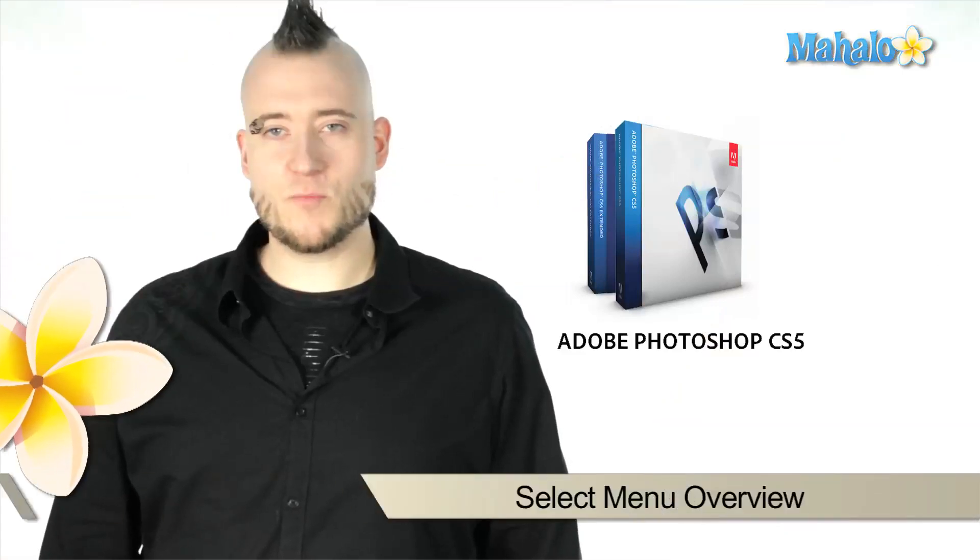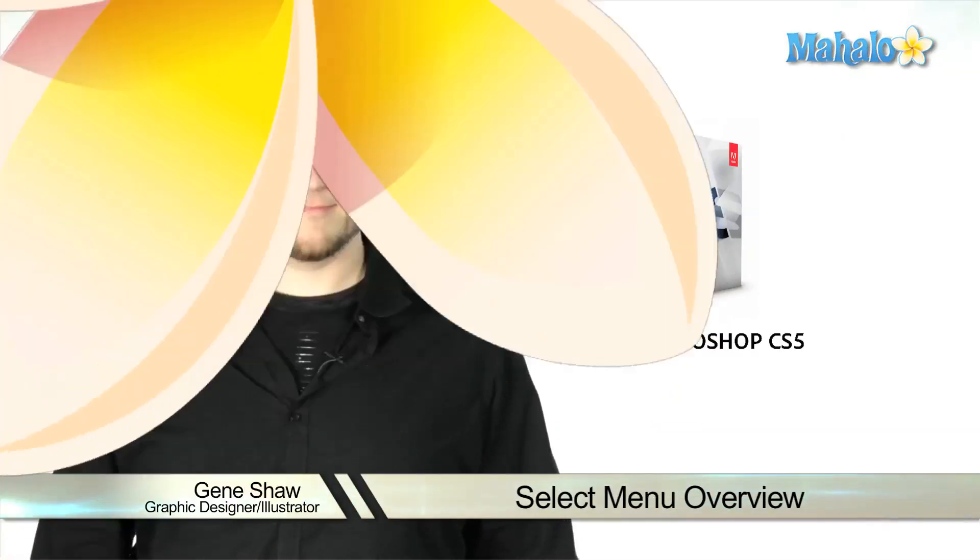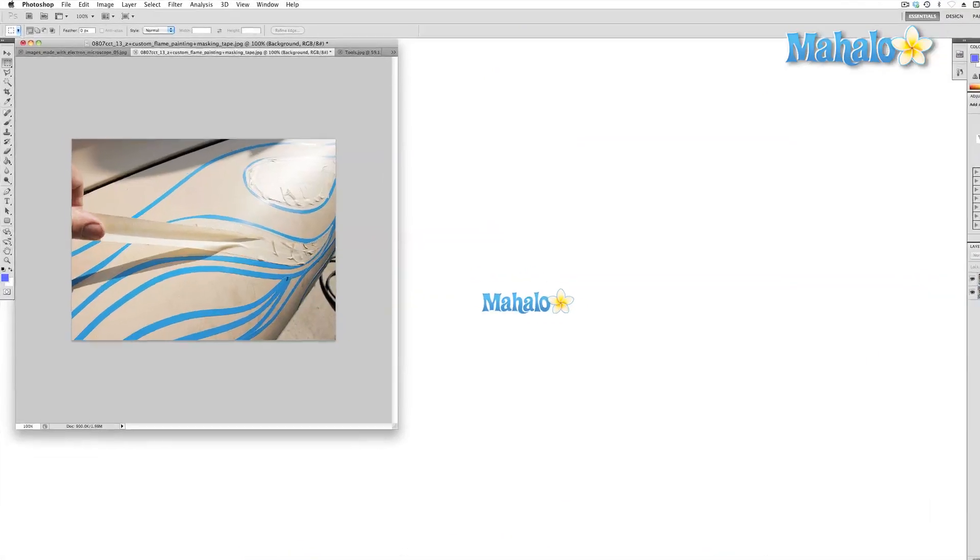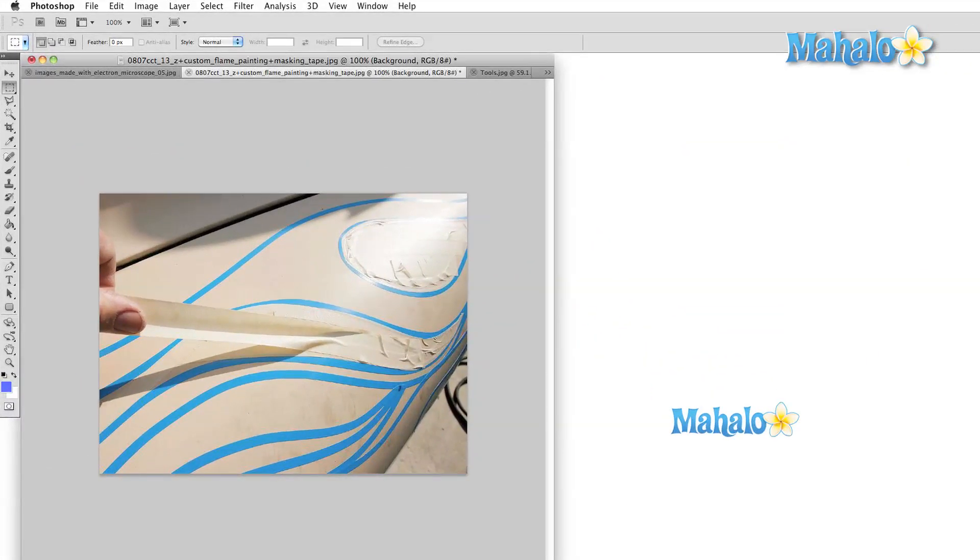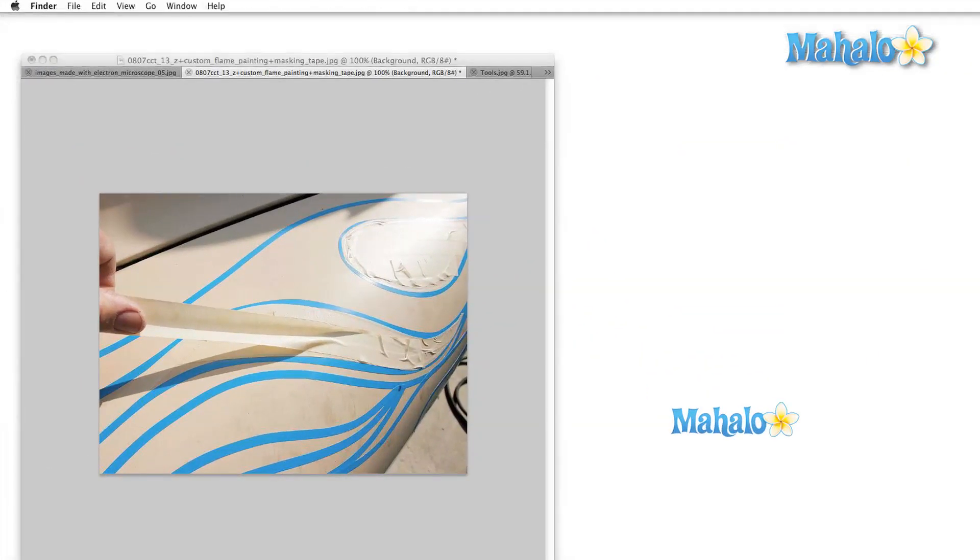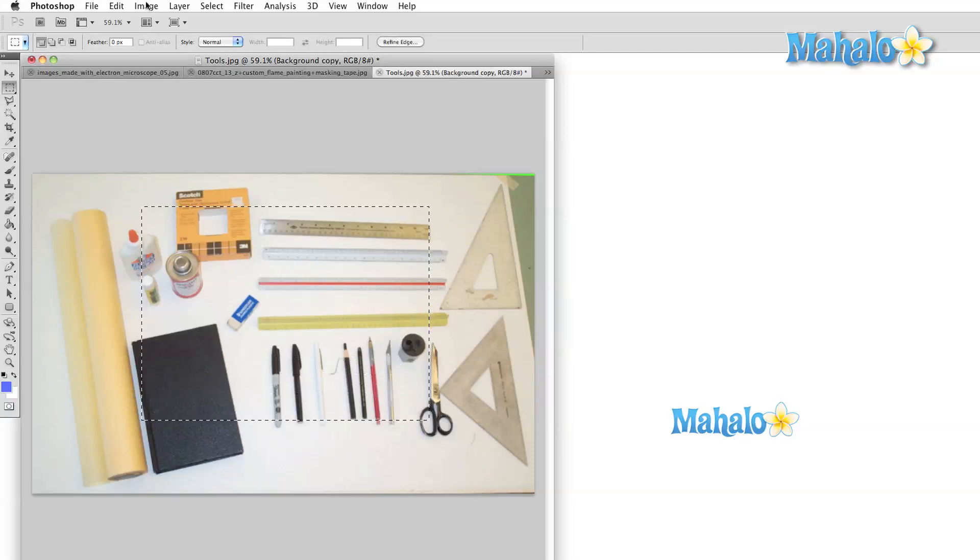The select menu is going to help us work with specific areas of our image without affecting the entire composition. In the old days artists used all sorts of techniques to mask out areas of a painting. Today we can simply highlight an area of our image and we have an instant mask.